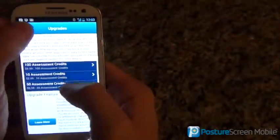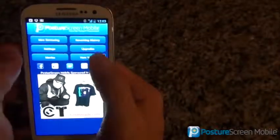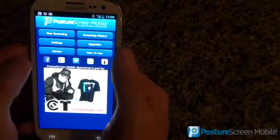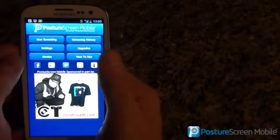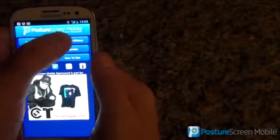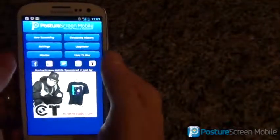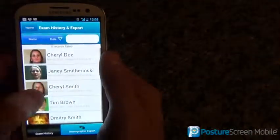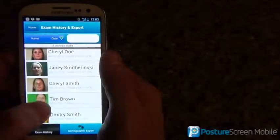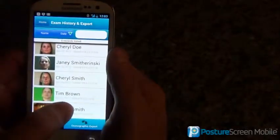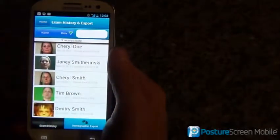Let me go back to the home. So if I wanted to do a comparison exam, first of all we go into Screening History, and let me go into Dimitri Smith.